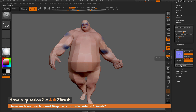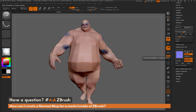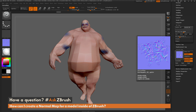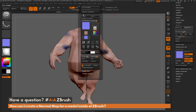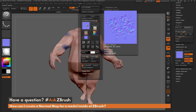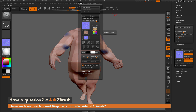In addition to clicking Create Normal Map, you have a few options: you can switch the red and green channels, flip the red channel, flip the green channel, and also flip the blue channel. After your normal map is created, if you want to export it, simply click Clone Normal Map. This clones the normal map to the texture palette, and from there you can select it, go to Export, and export that normal map out.